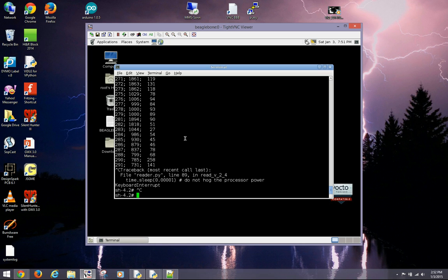From the LiDAR data available, you can see that you can use a BeagleBone Black to process this data in order to manage mapping of the environment and manage an autonomous robot through that environment.